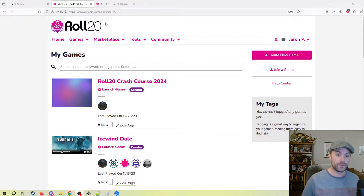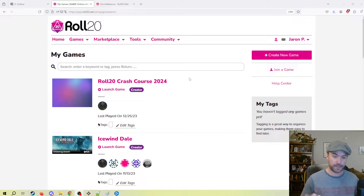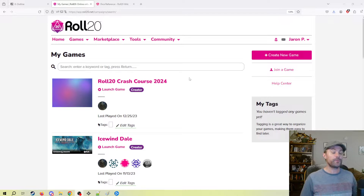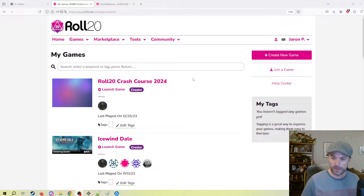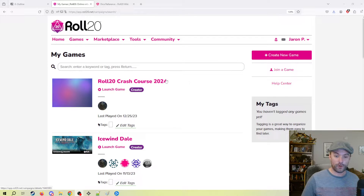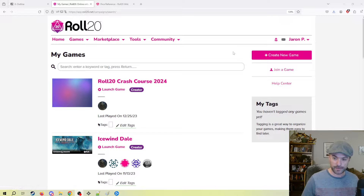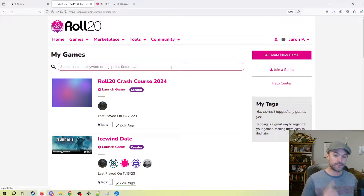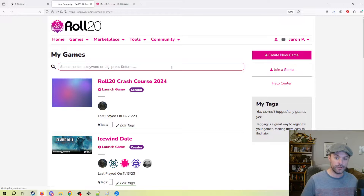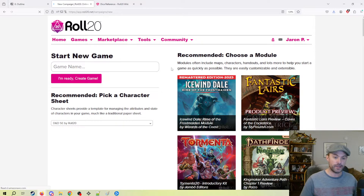So when you first load into Roll20, this is kind of what it looks like. You get it set up with a free account, and I am going to load up a game that I've already created. However, I do want to show you what it would look like to create a new game, because there is a very important thing to note on the create new game screen.